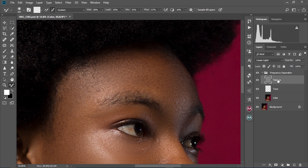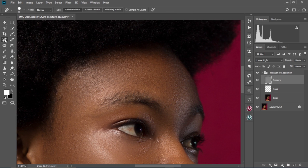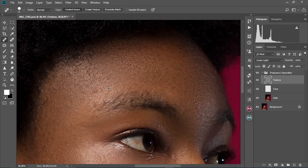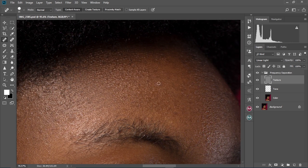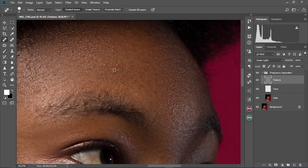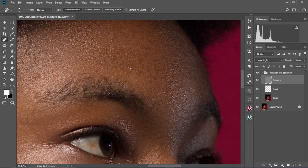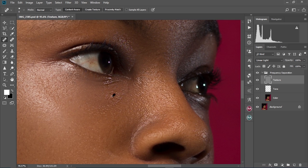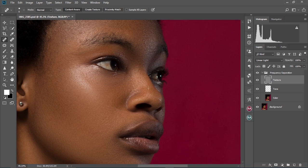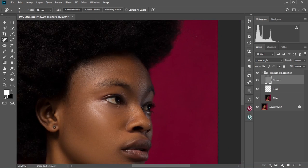Now we're going to zoom in and go further to edit the textures. Select the spot healing brush tool like we did before, zoom into the textures, and clean like we did earlier. Paint over the parts or rough areas that you don't like. Always make sure you decrease the size of the brush — this will keep it looking natural and not artificial like rubber or plastic. As you can see, the skin is also looking smooth.